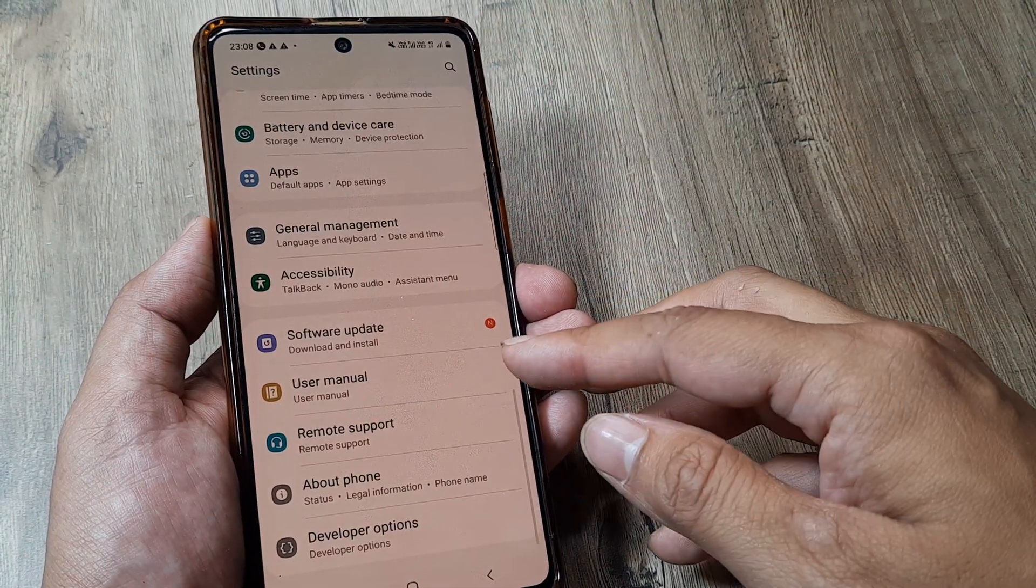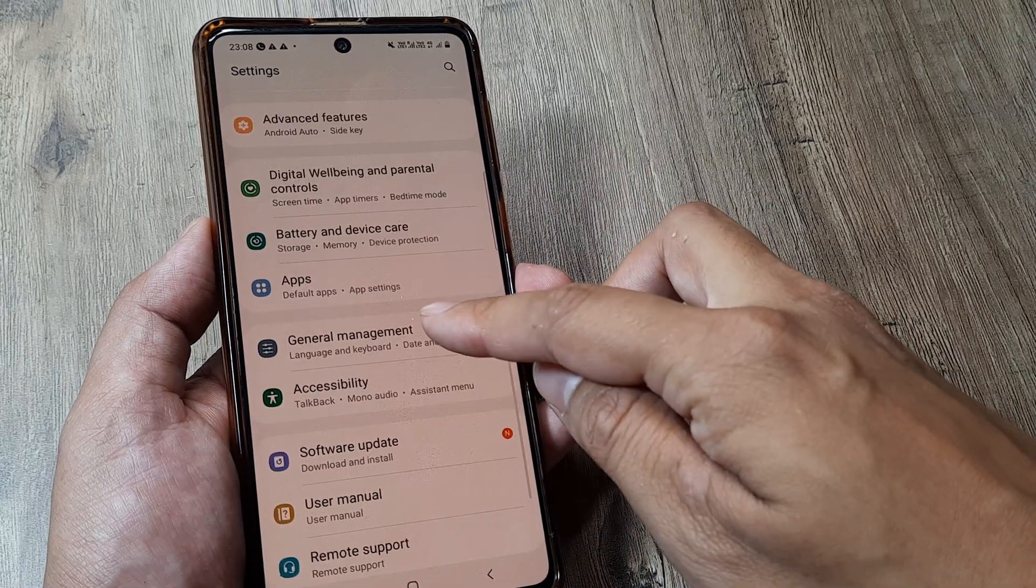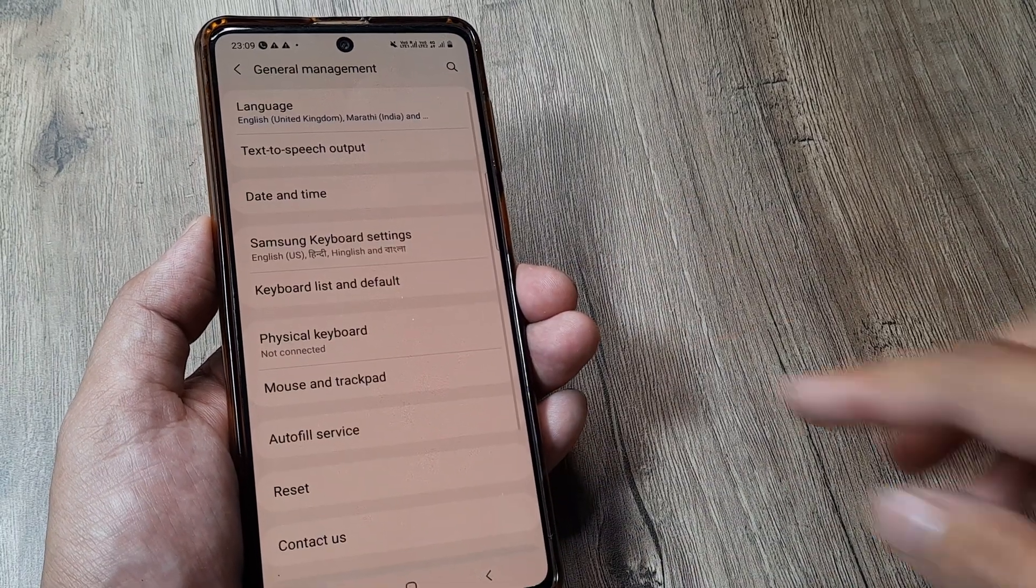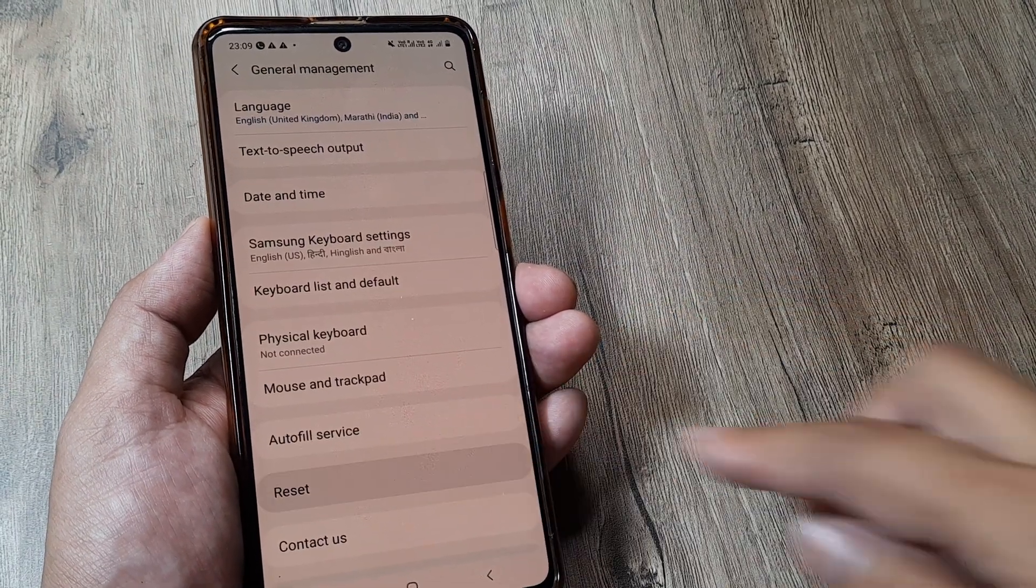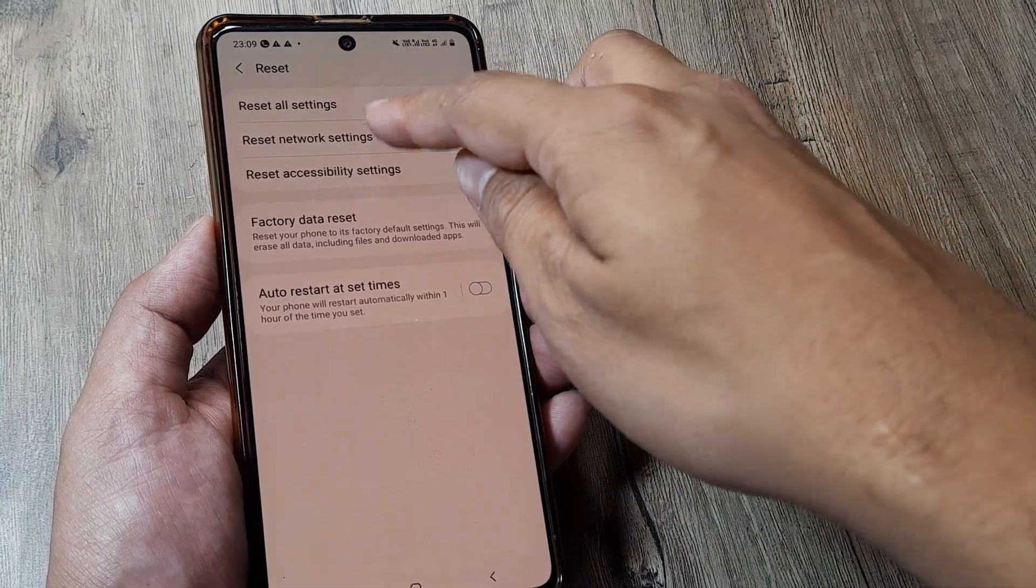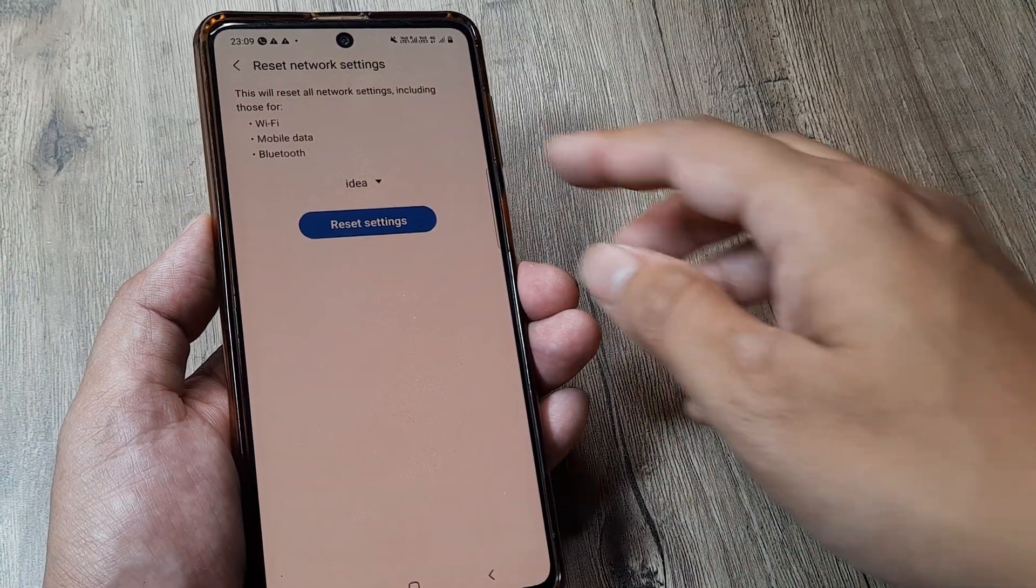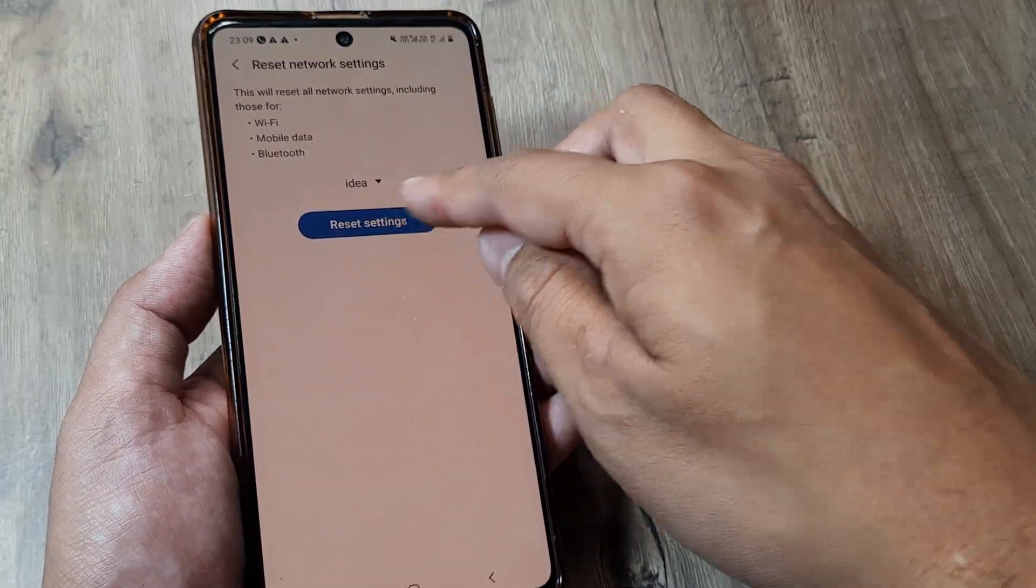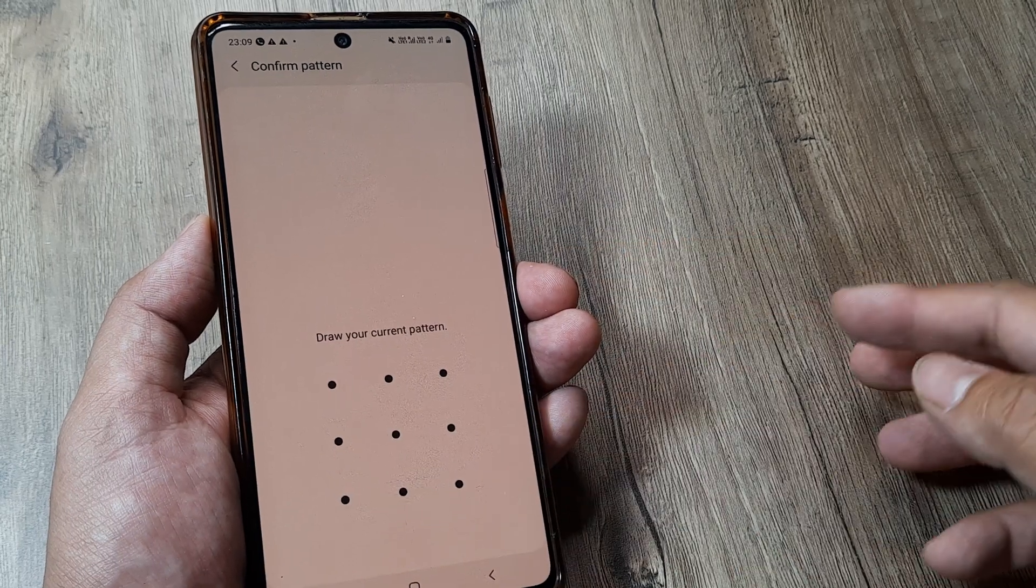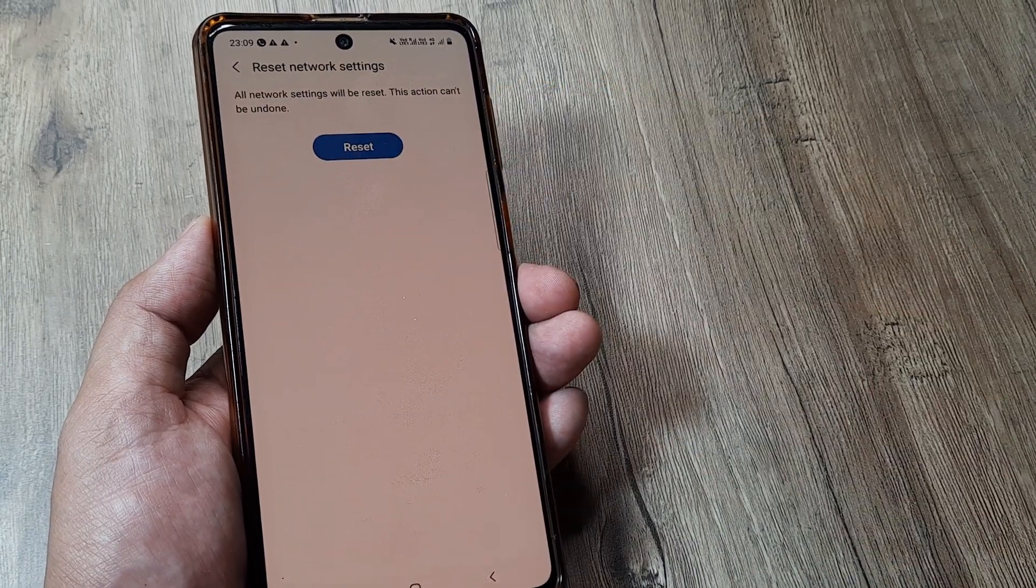One of which is heading towards phone settings. Scroll down until you see general management. Here tap on reset. Here reset all network settings. Now in case it's a dual sim phone you have to do it for both the sims. We'll be prompted for the screen pattern. Go ahead and do that.